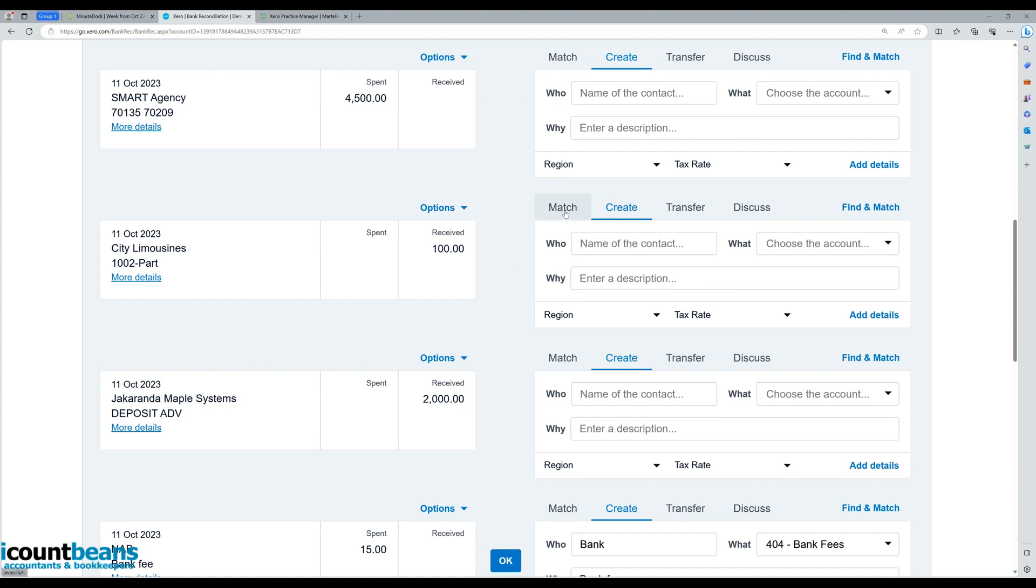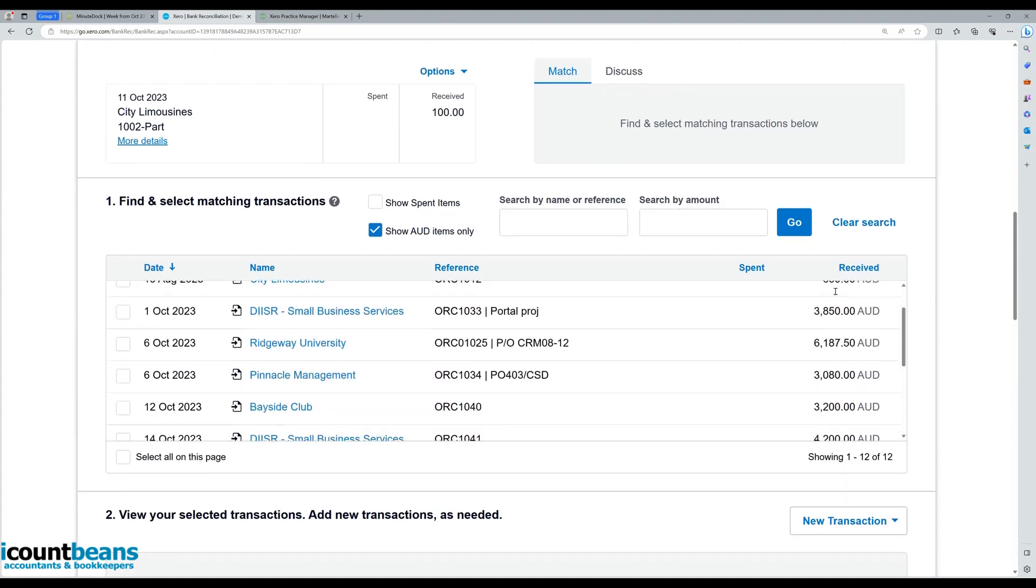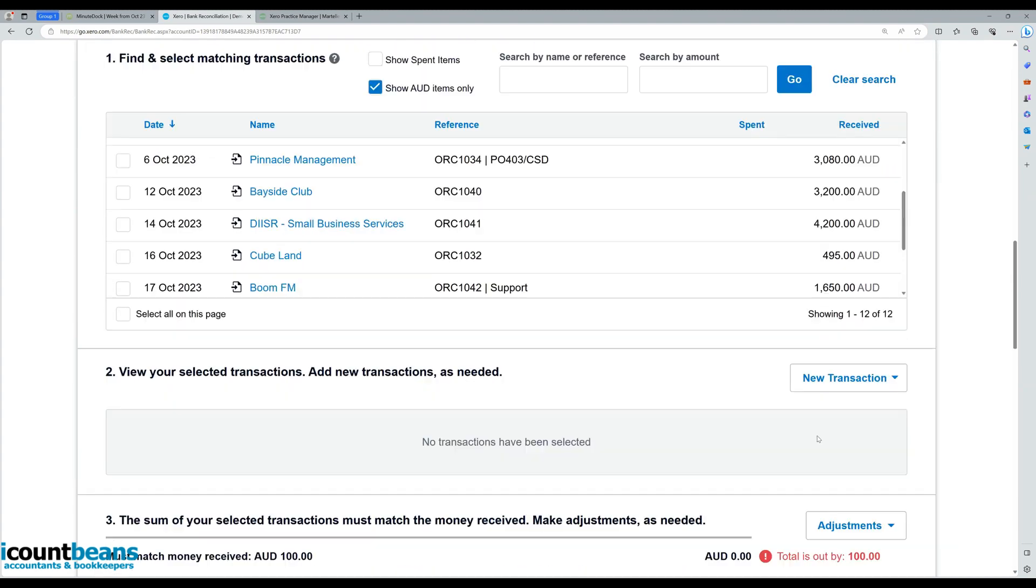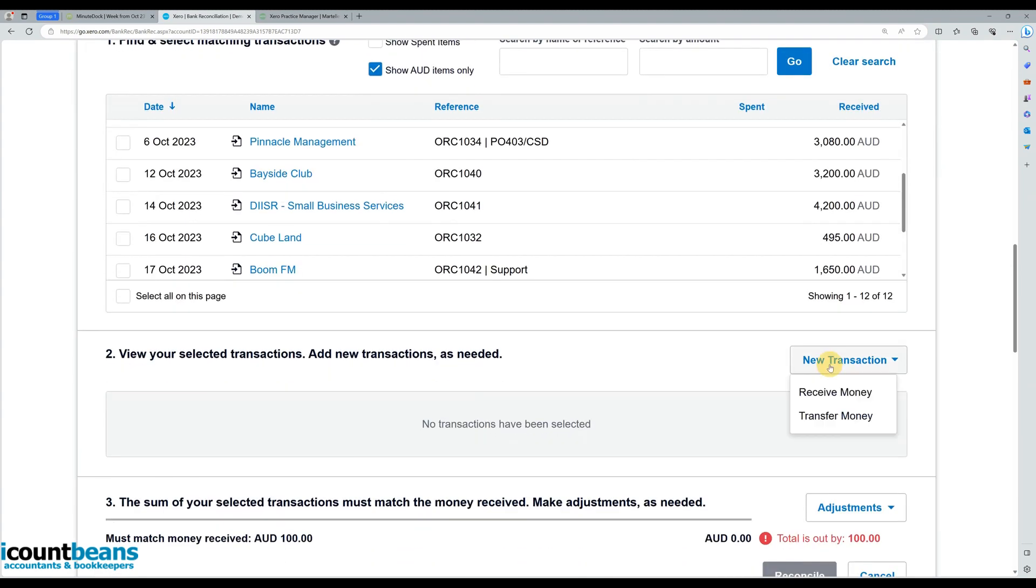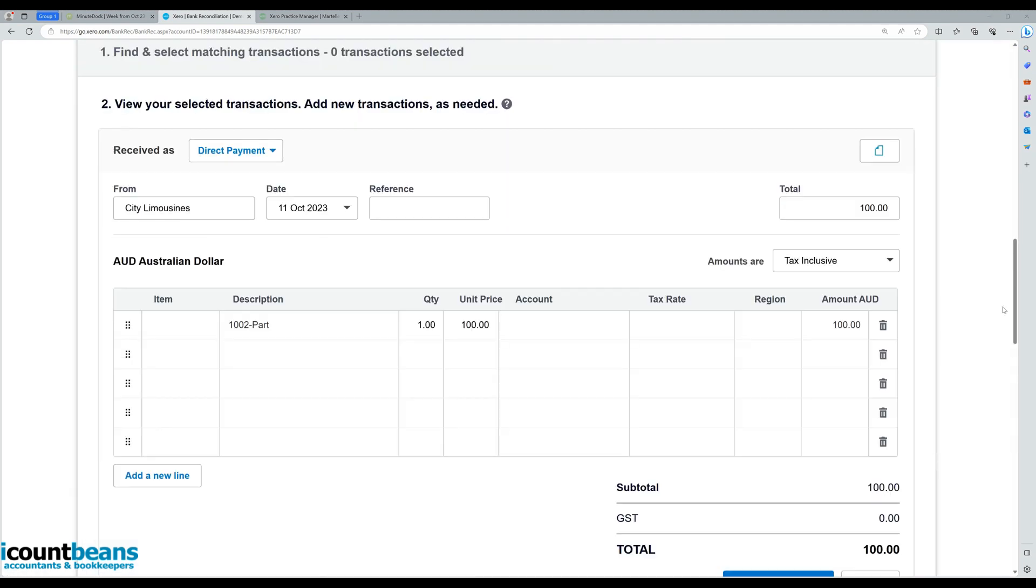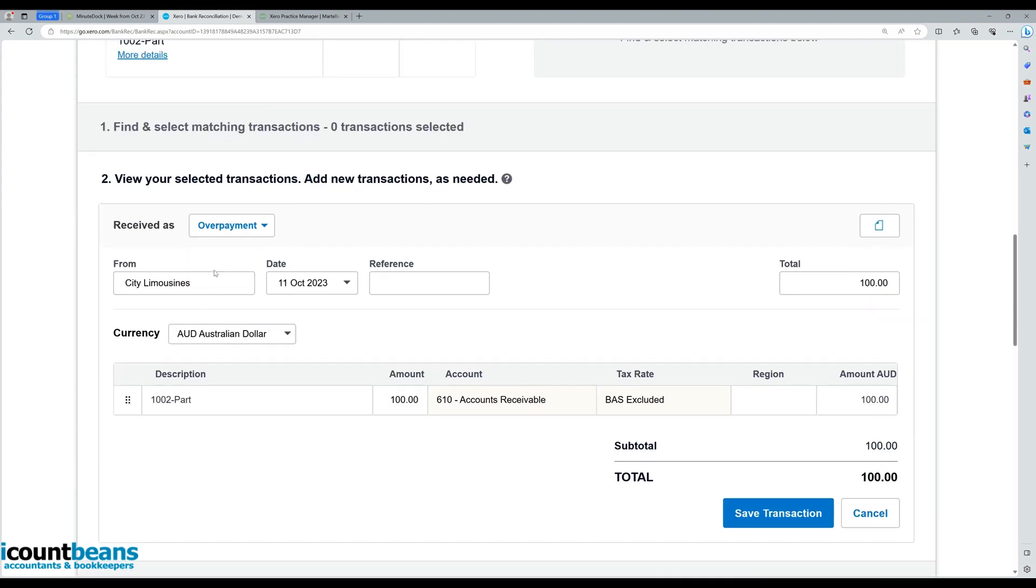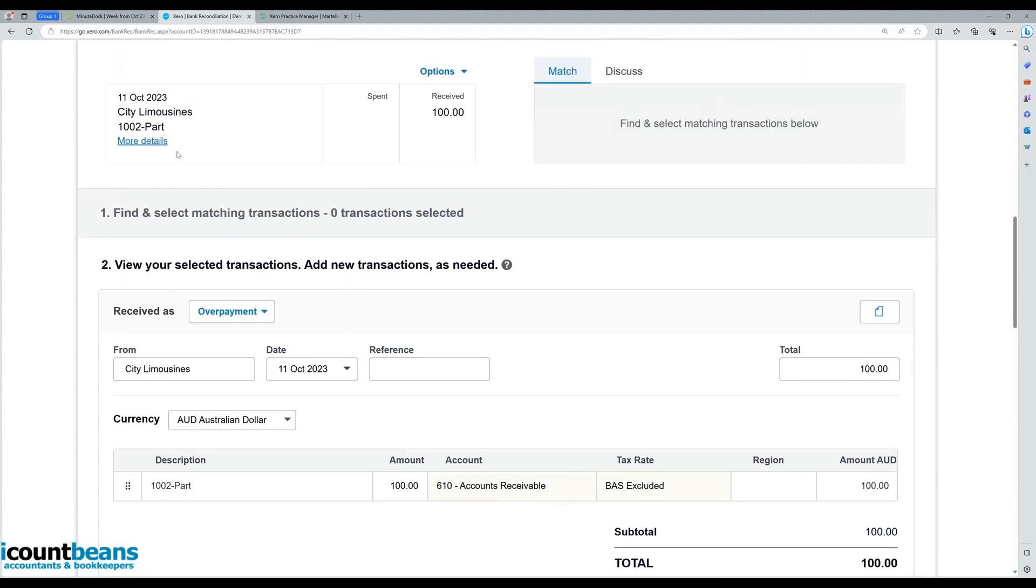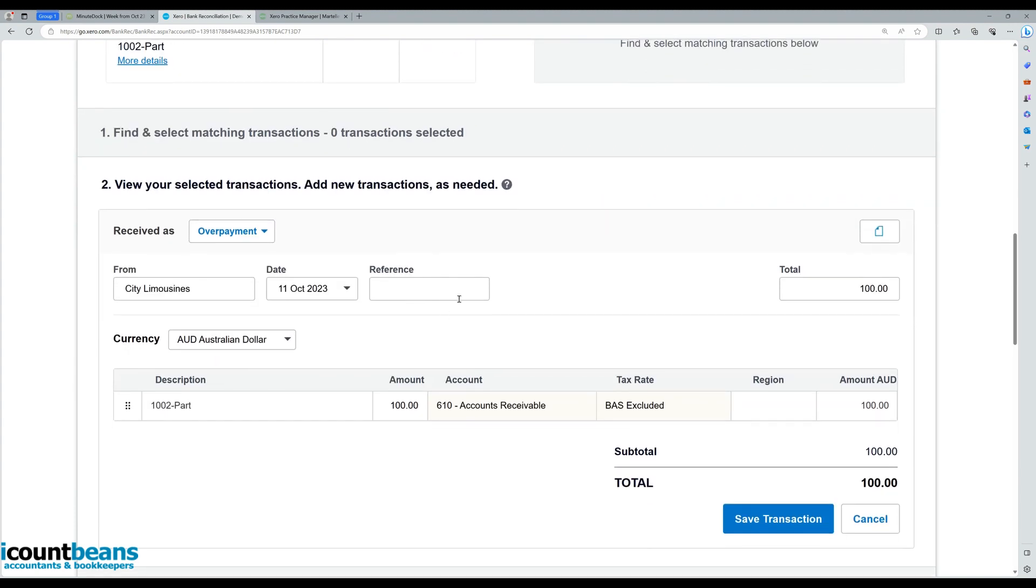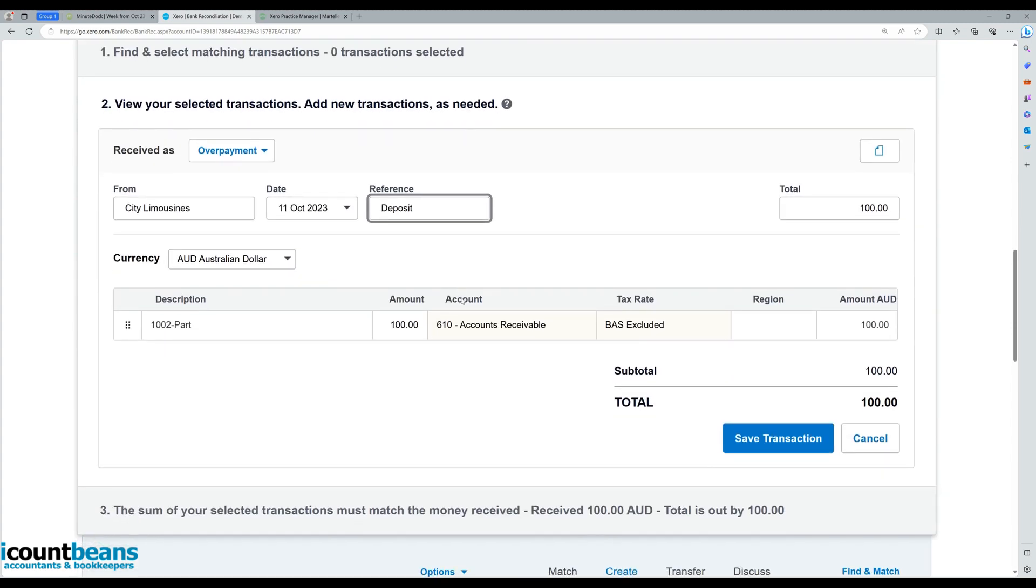What you want to do is come over and click on match, and then scroll down to new transaction and click on receive money. Now from here where it says received as, we're going to change that to overpayment, and just double check who it's coming from is correct, the right contact, so it's definitely from City Limousines, and just double check the dates are correct of when that money was actually received. Now you can put a reference in, so let's say this is our deposit, and then just double check the description and the amounts are all right, and then click save transaction.